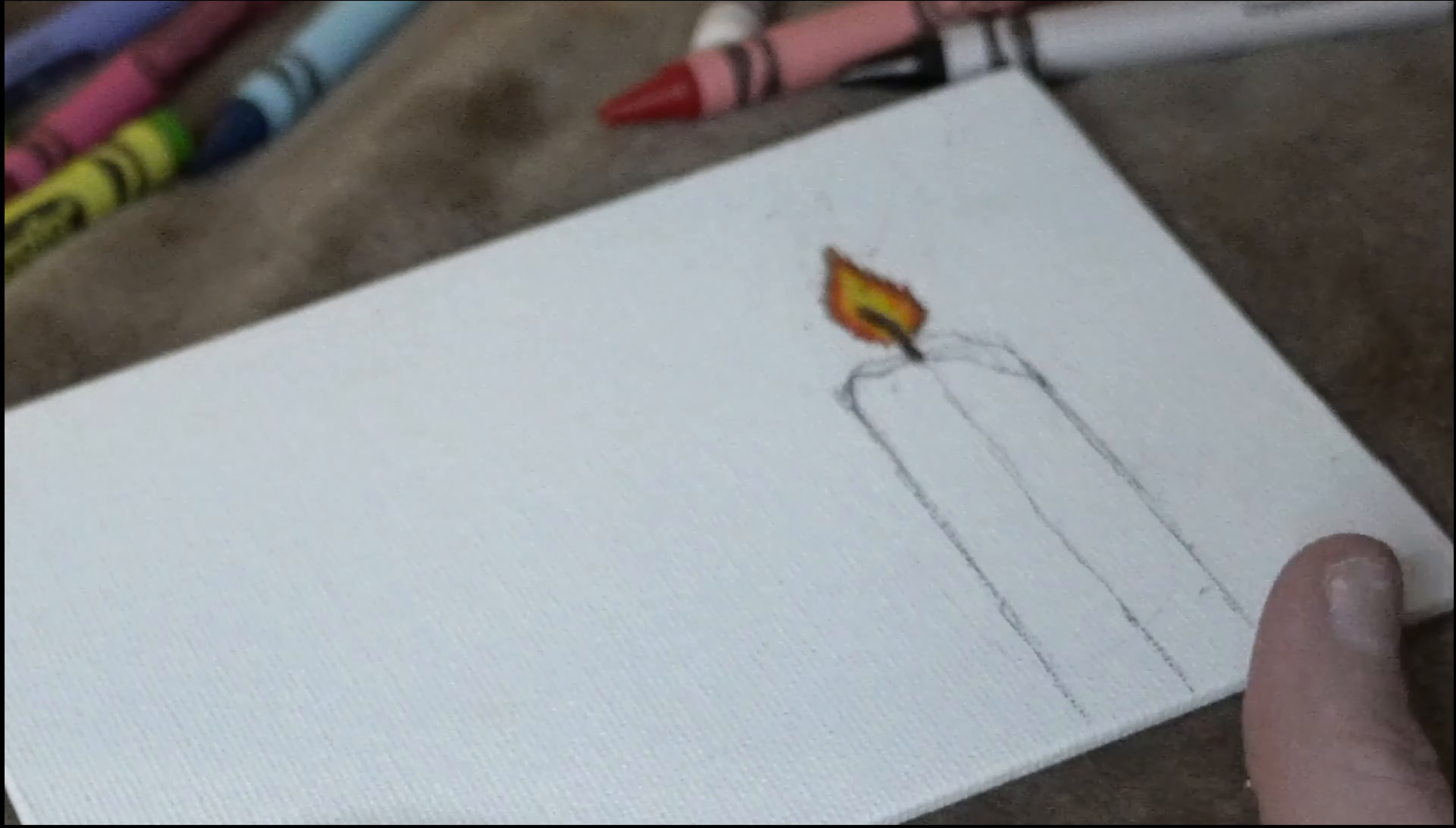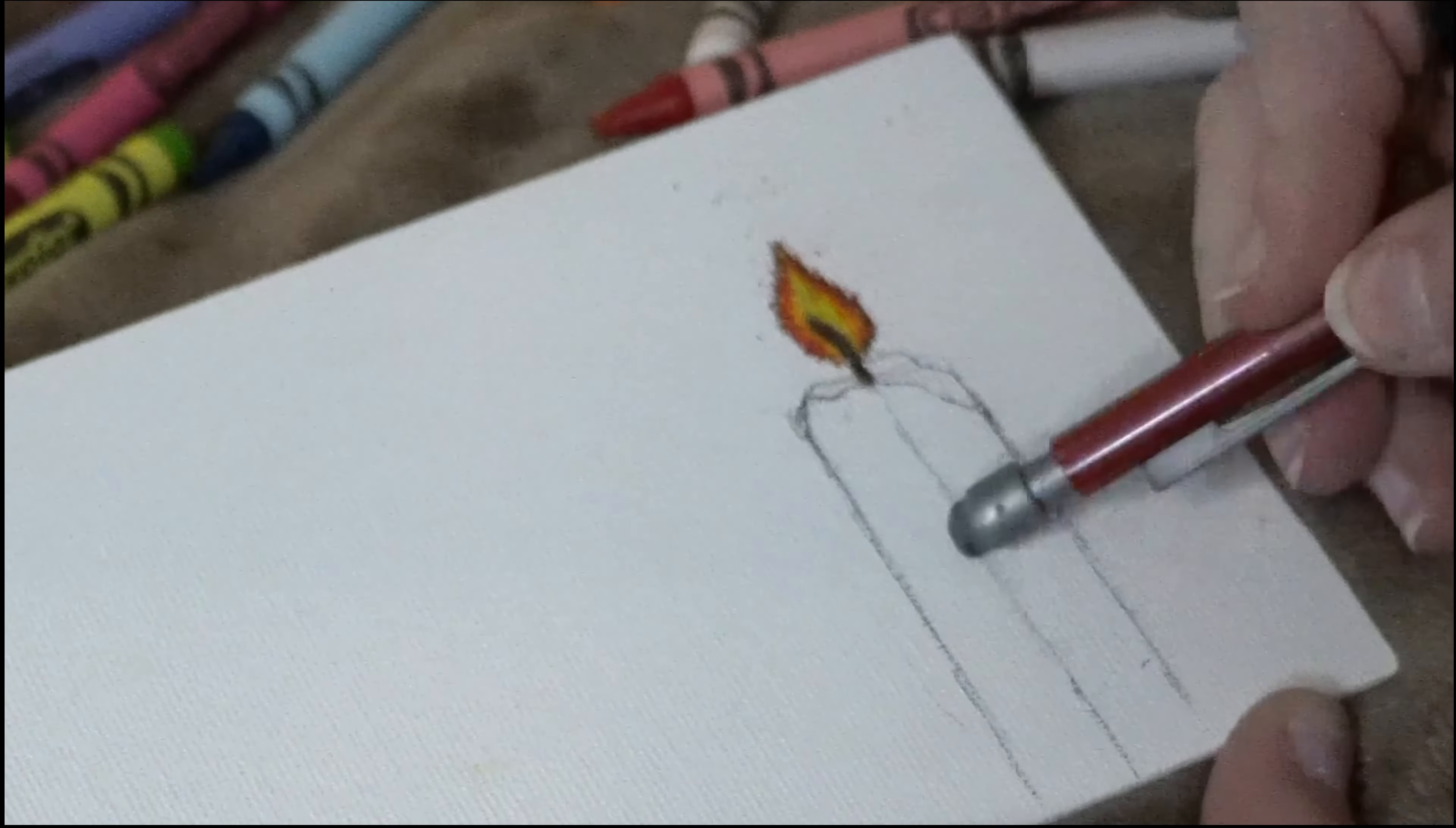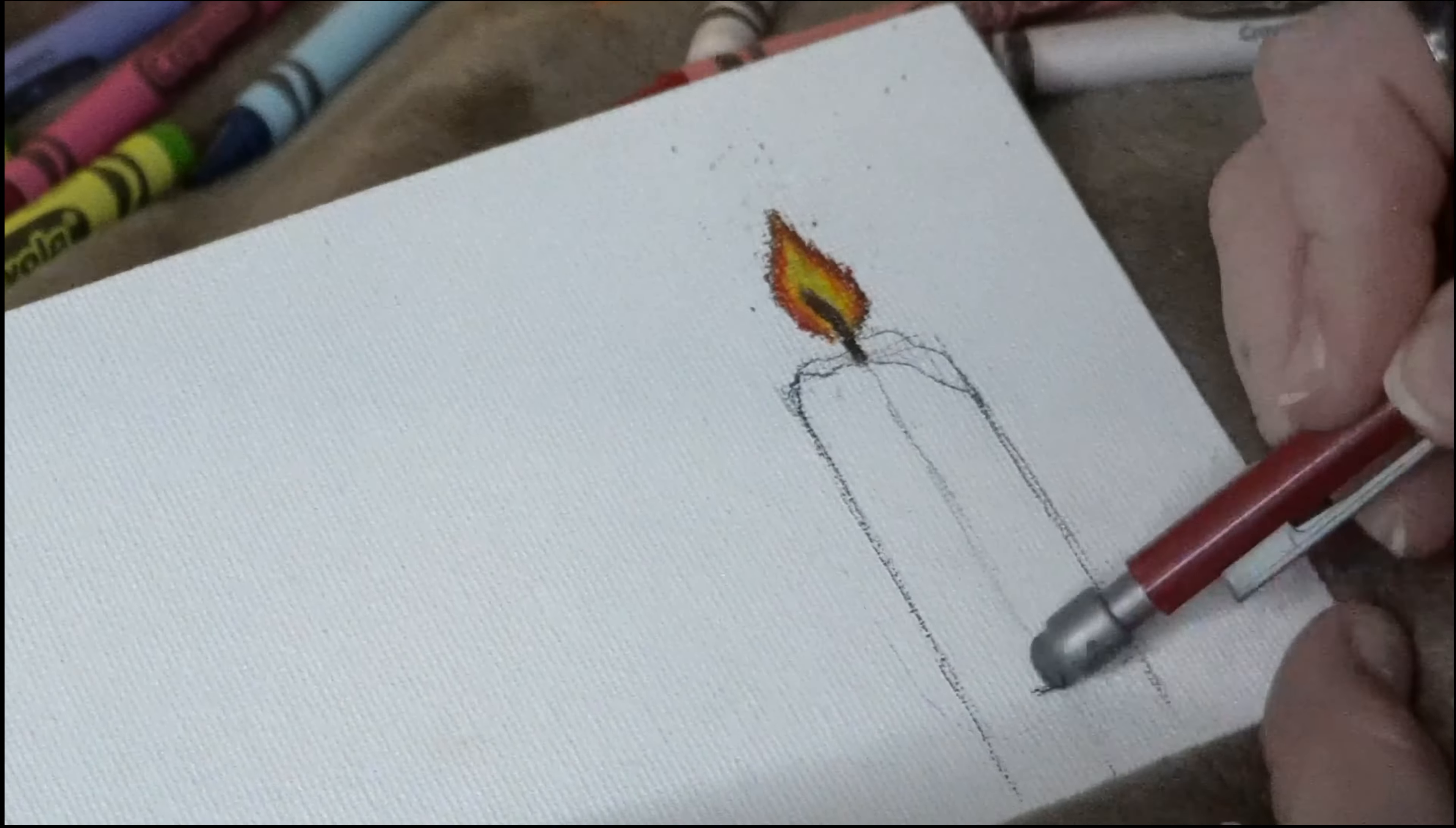Guys, I'm always telling you that you can draw right now with literally whatever you have on hand. So why not put my words into action?